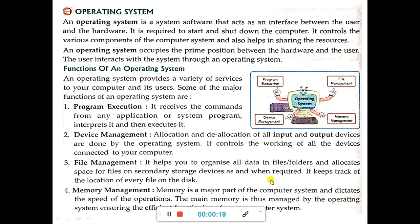What is an operating system? An operating system is a system software that acts as an interface between the user and the hardware. It is required to start and shut down the computer. It controls the various components of the computer system and also helps in sharing the resources. An operating system occupies the prime position between the hardware and the user.